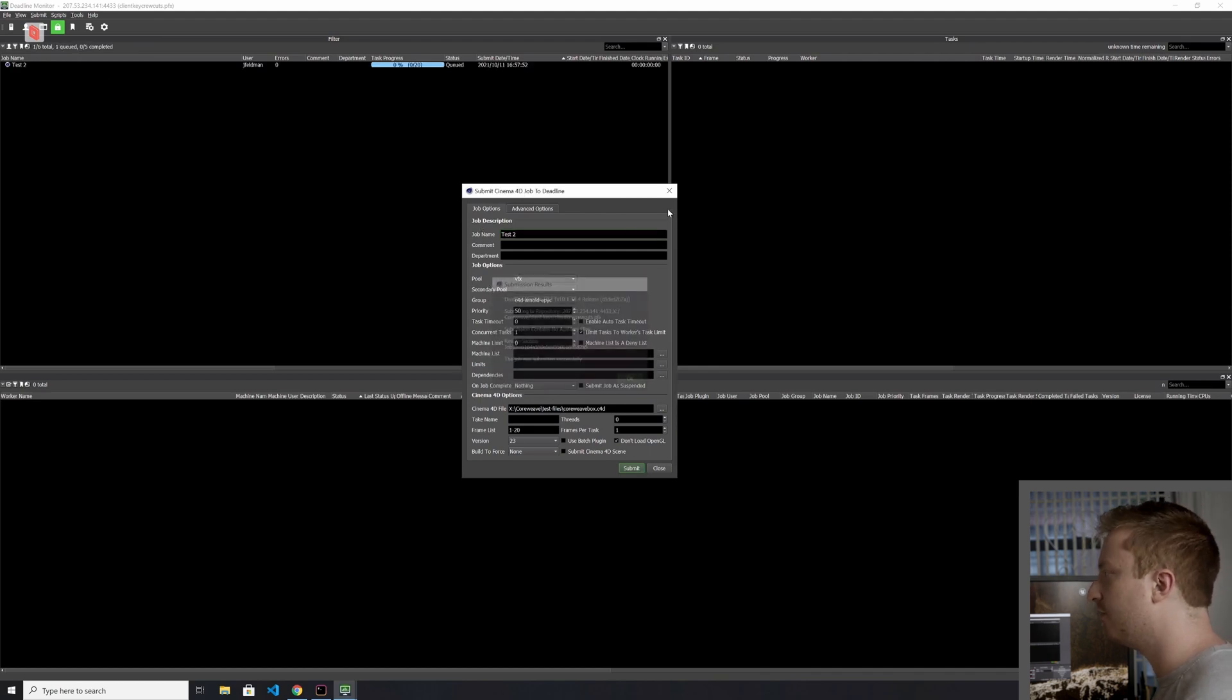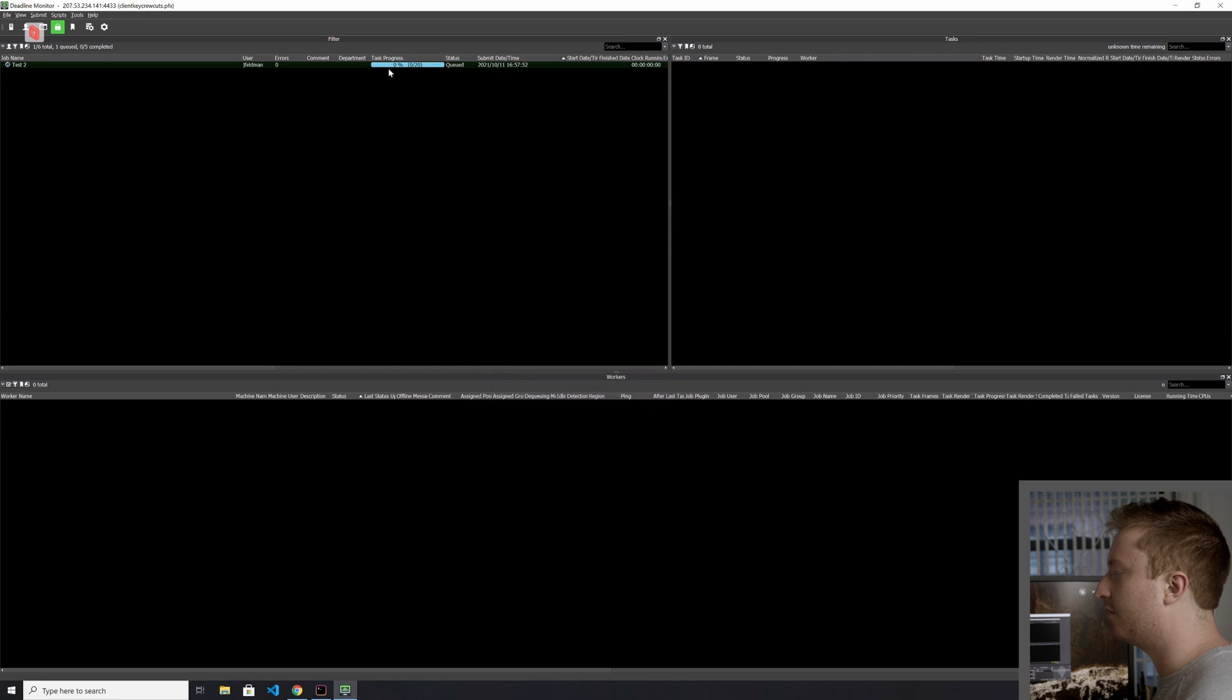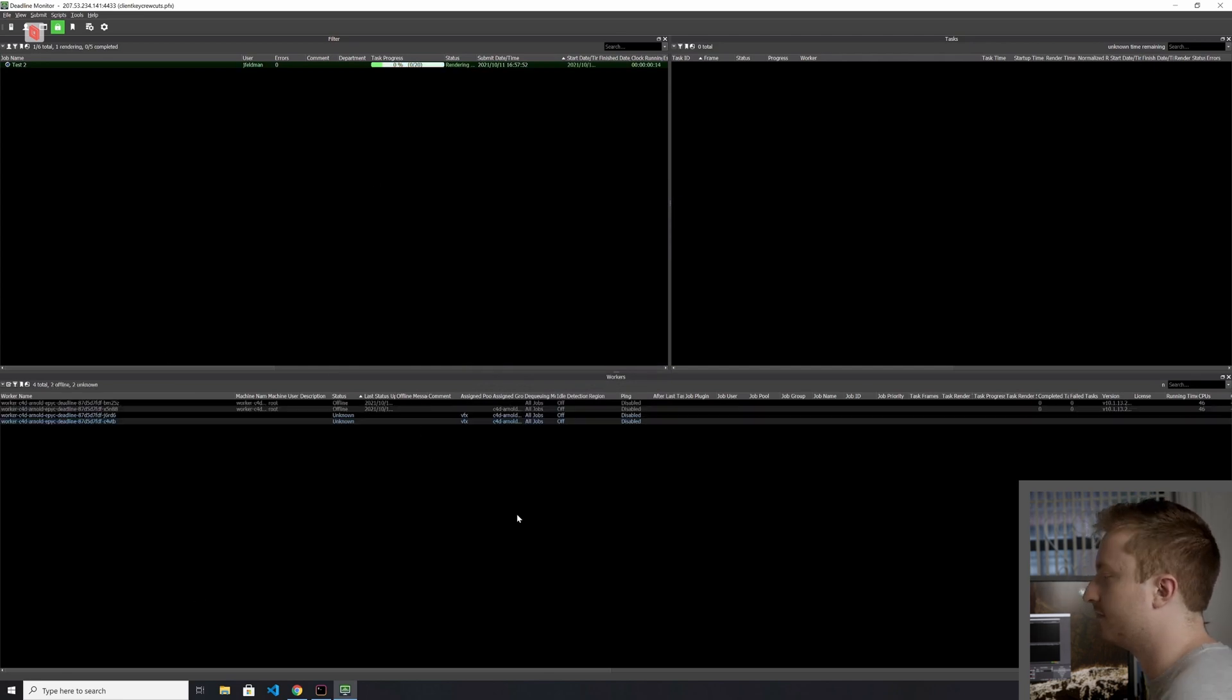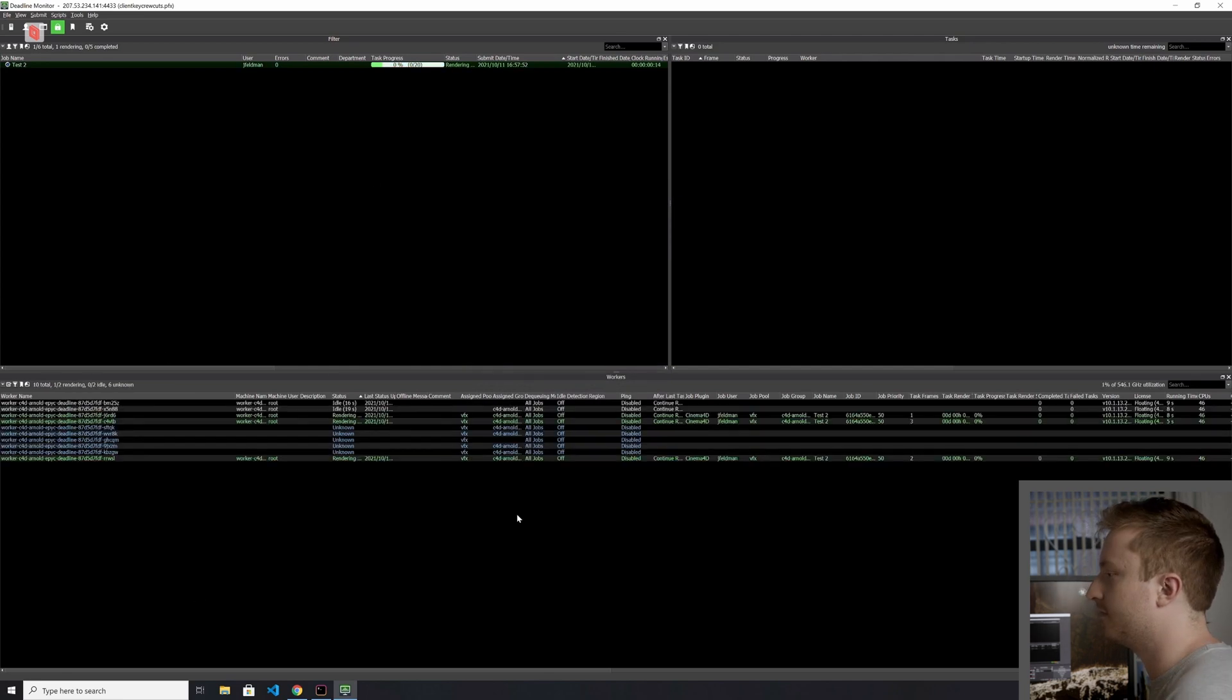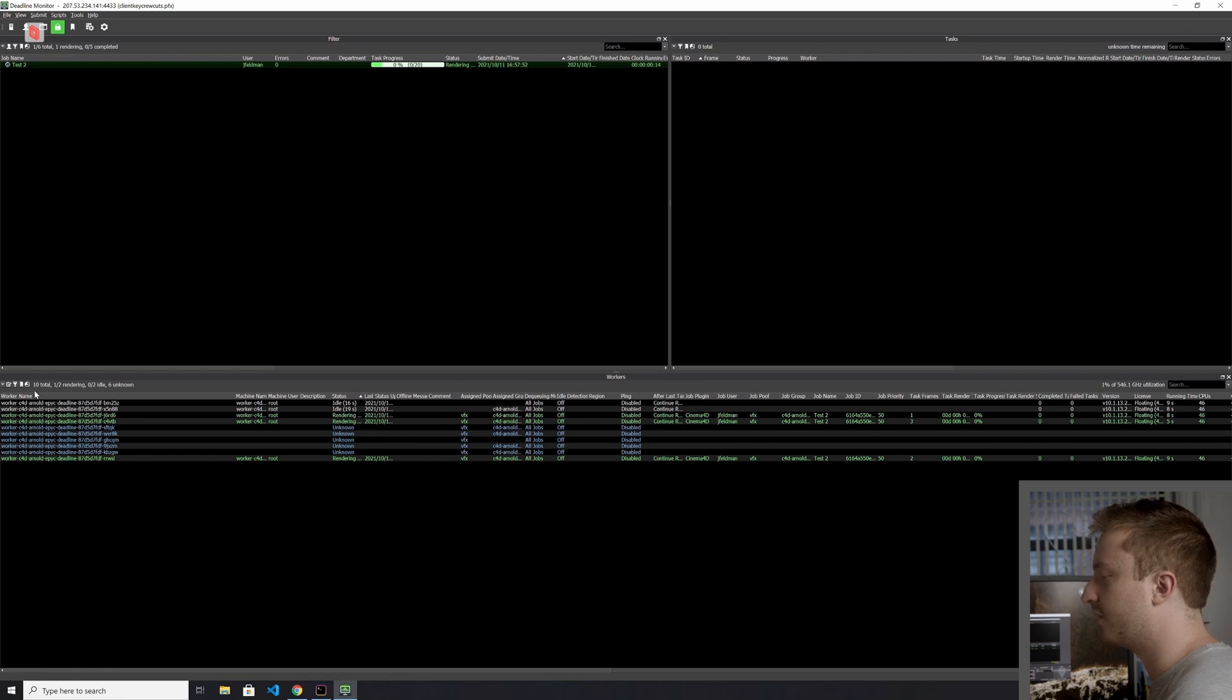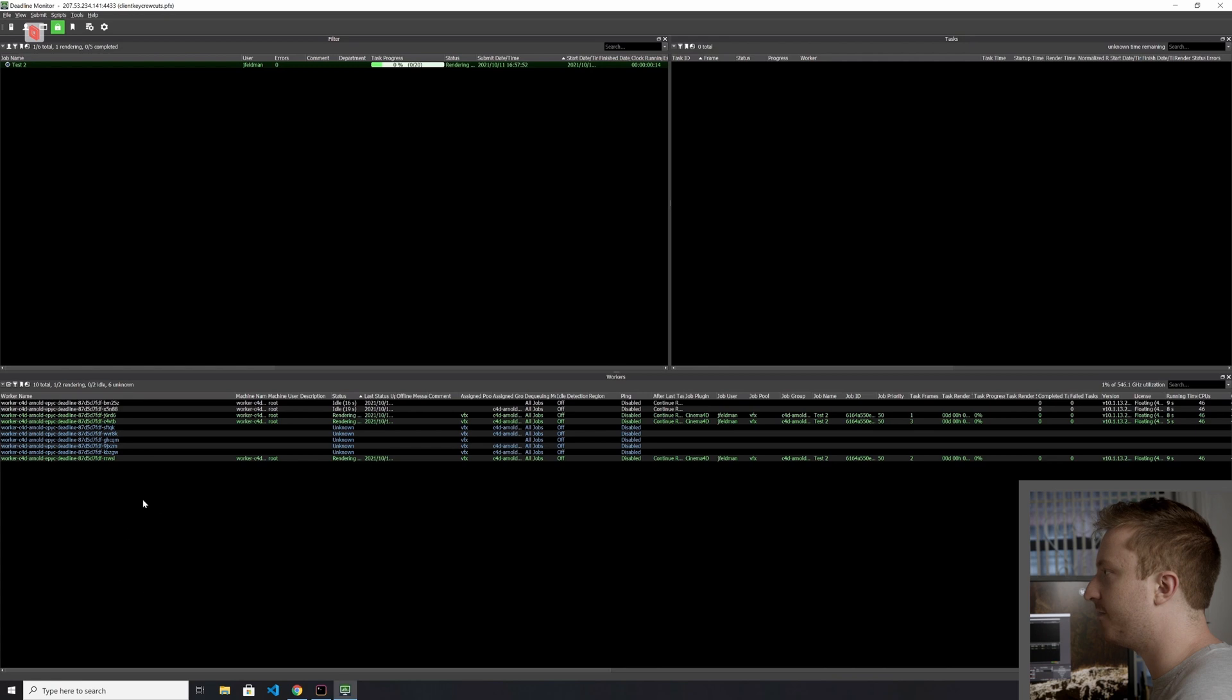So now, with our 20 frames, we should see just 10 workers fit on. There we go. So now we've got 10 workers, and we should see we shouldn't get any more scale than that. And they should just go ahead and start rendering.